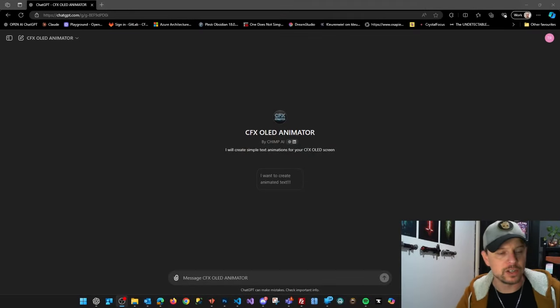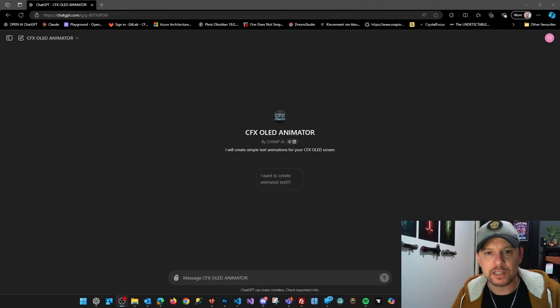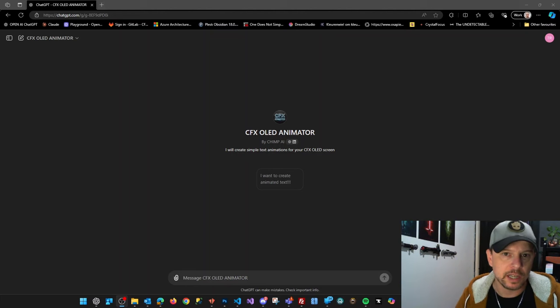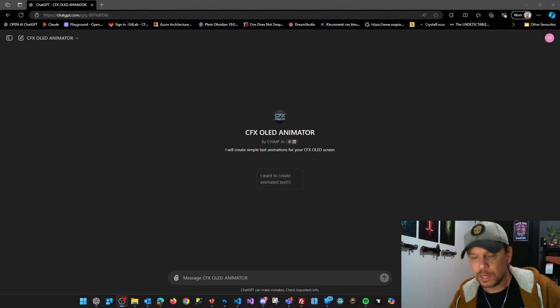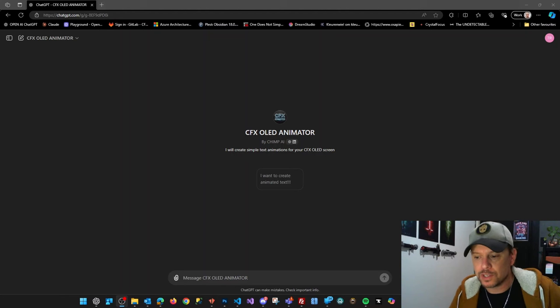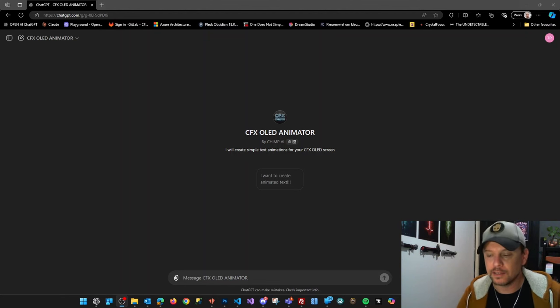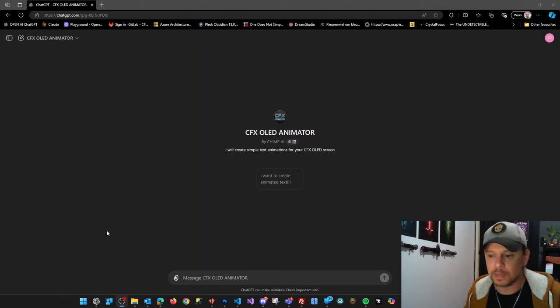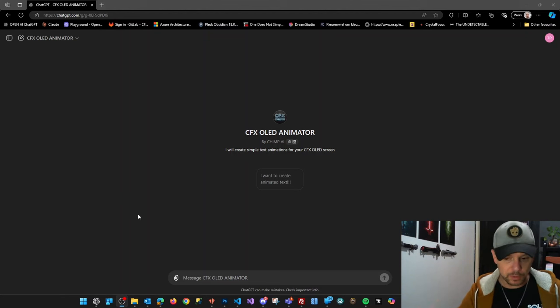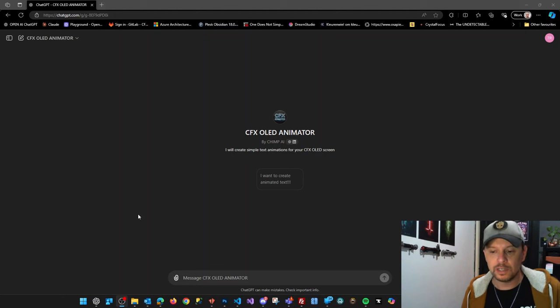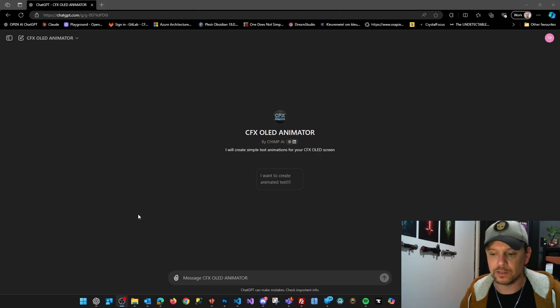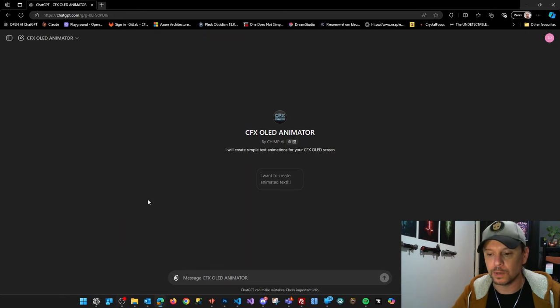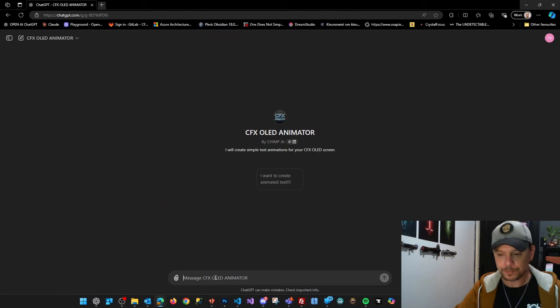So let's go. What I've created is a GPT, which is actually a kind of a chatbot, and I've pre-loaded this GPT with some technical information on how to create OLED animations. These OLED animations are compatible with CFX and Profi and maybe even other boards. I don't know, but it will take away all the technical know-how so you don't need to worry about that, and you can simply just tell it what kind of text you want to animate and it will do it for you.